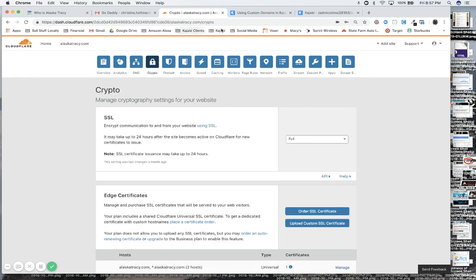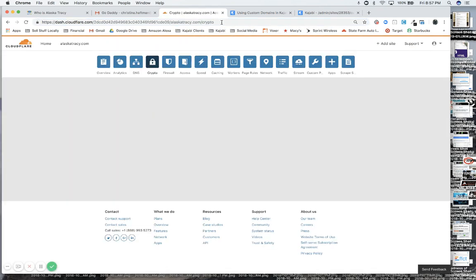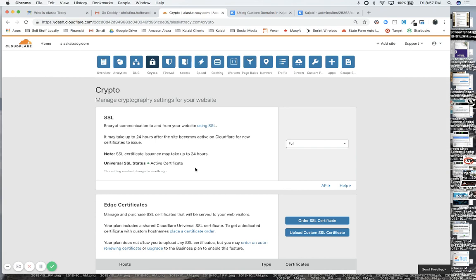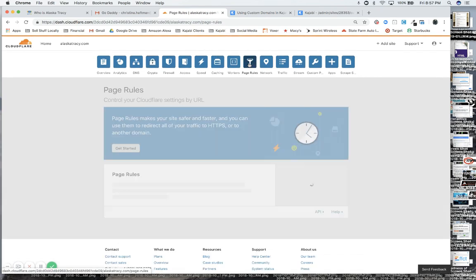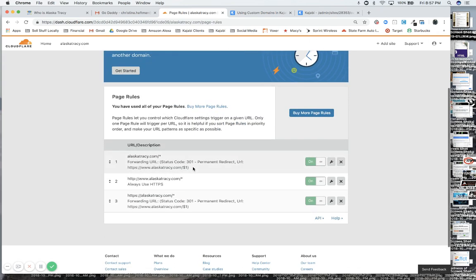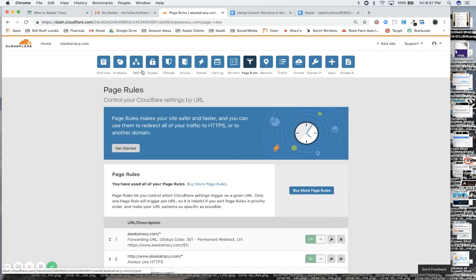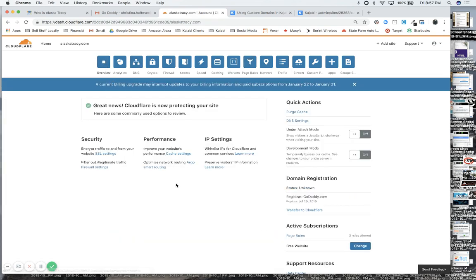And there's our name servers. Let me refresh this page and see if anything's happened. Oh, all right, you see that changed right while we were doing the video? It doesn't usually take 24 hours. See, we have an SSL certificate. The status is active, it's full, which is exactly what we want. We did our three page rules—there they are for alaskatracy.com—and everything I showed you in DNS is good, and our overview is good. See here: great news, Cloudflare is now protecting your site.